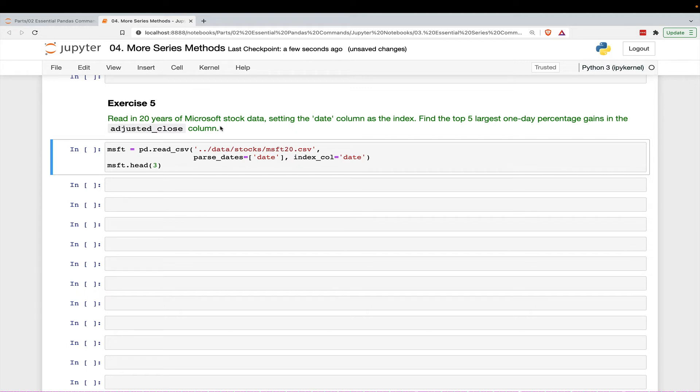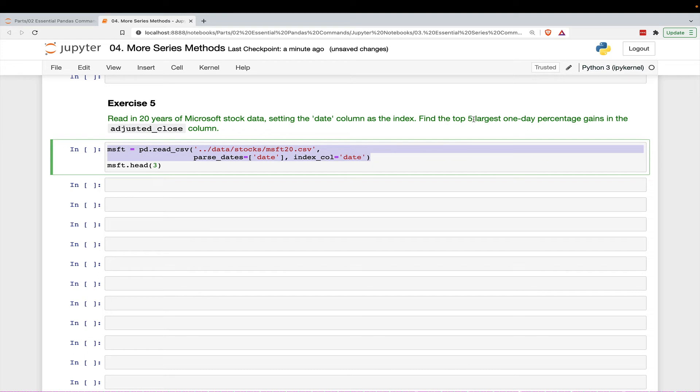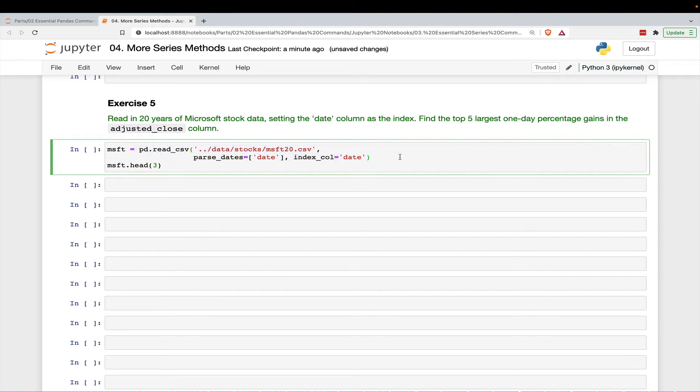So we're going to read in 20 years of Microsoft stock data, setting the date column as the index. That's what this code does. And then we're going to find the top five largest one-day percentage gains in the adjusted close column.